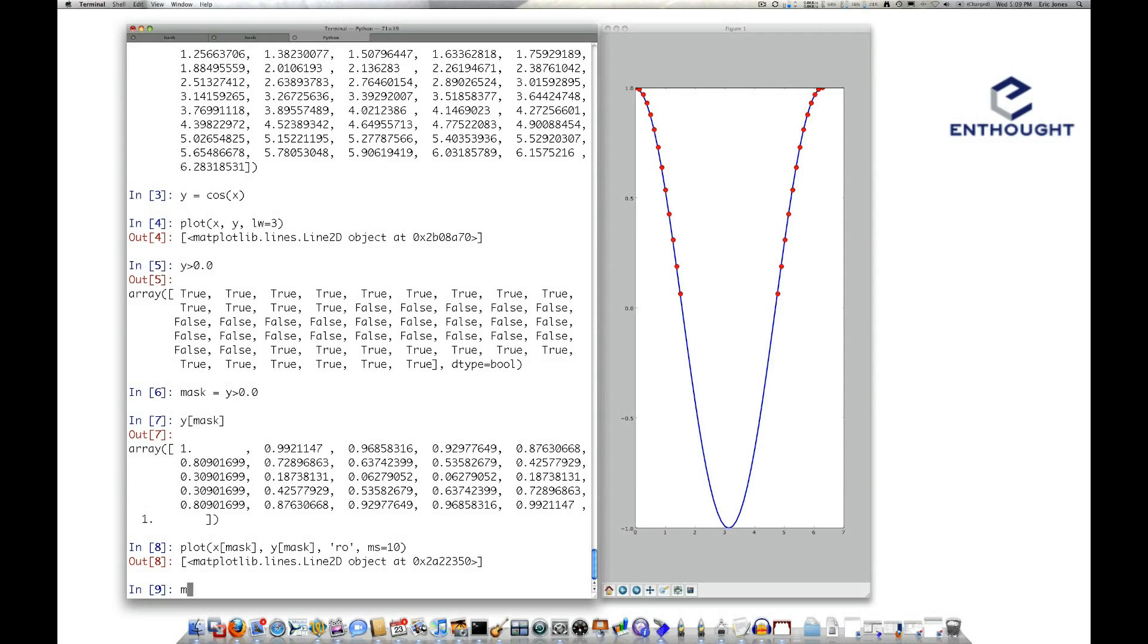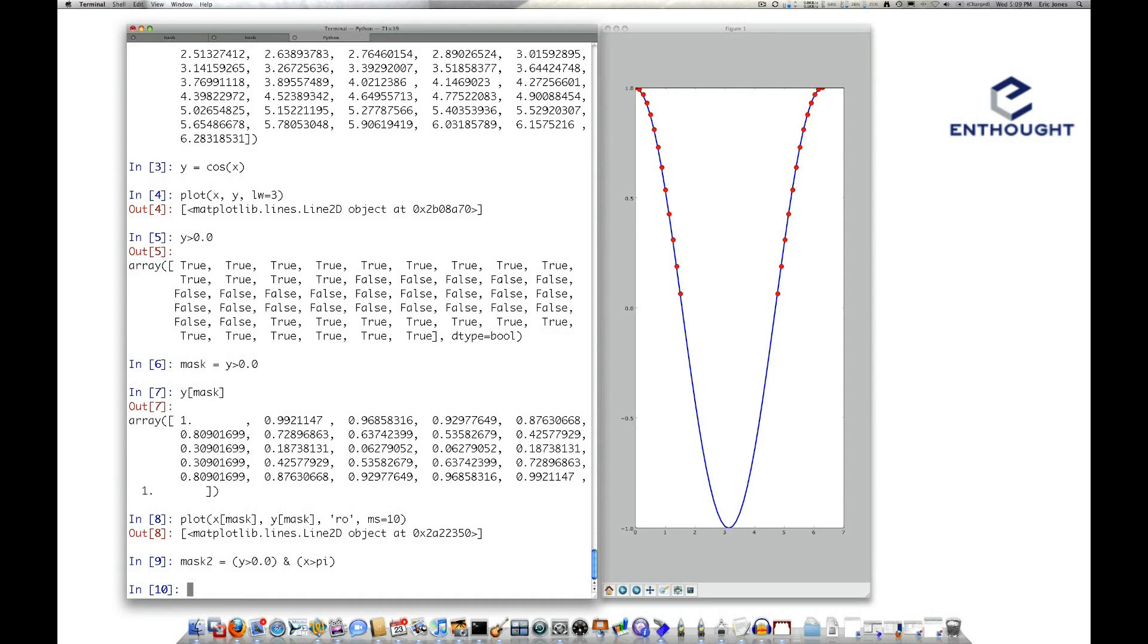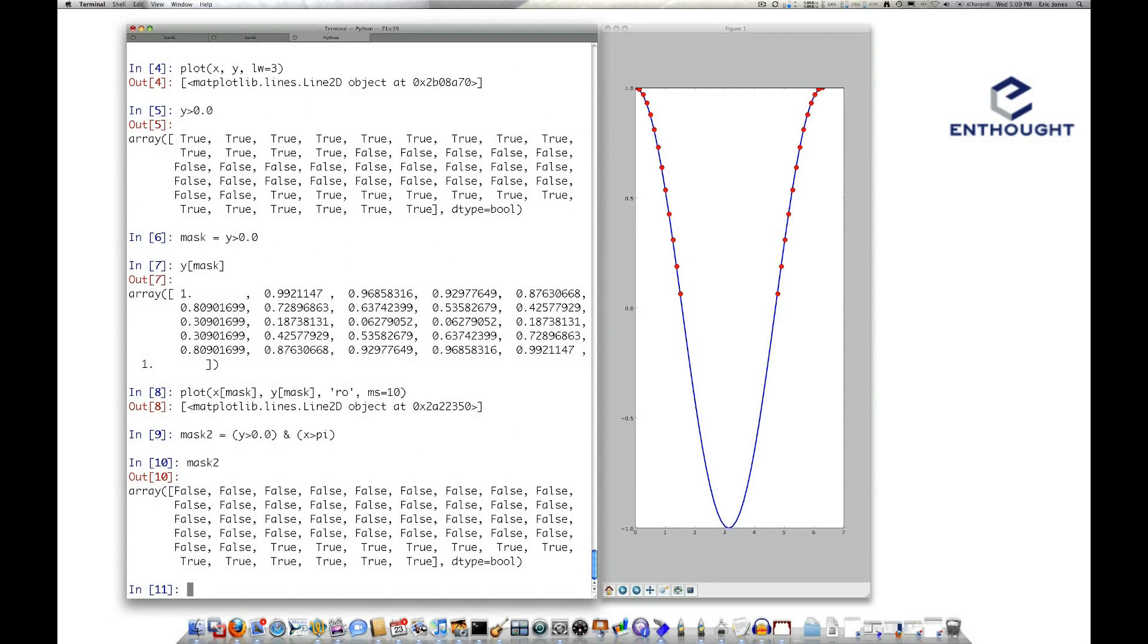Well, let's make a mask. We'll call this mask2, and we'll say y greater than zero, that was our first condition, and x greater than pi. And now if we look at mask2, you'll notice it's false in the beginning and true at the end.